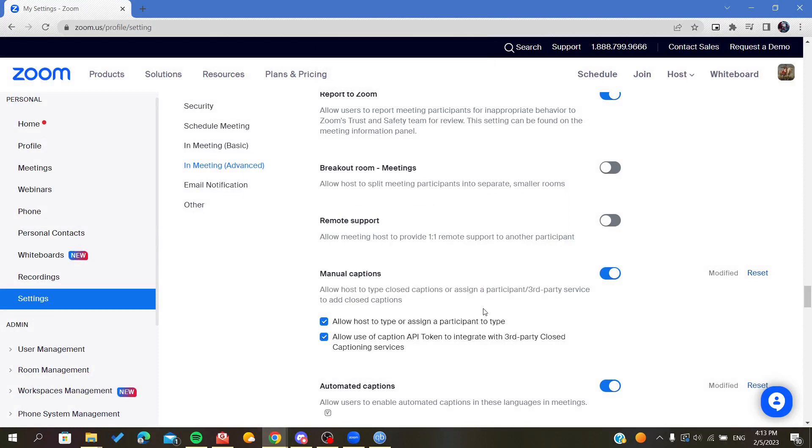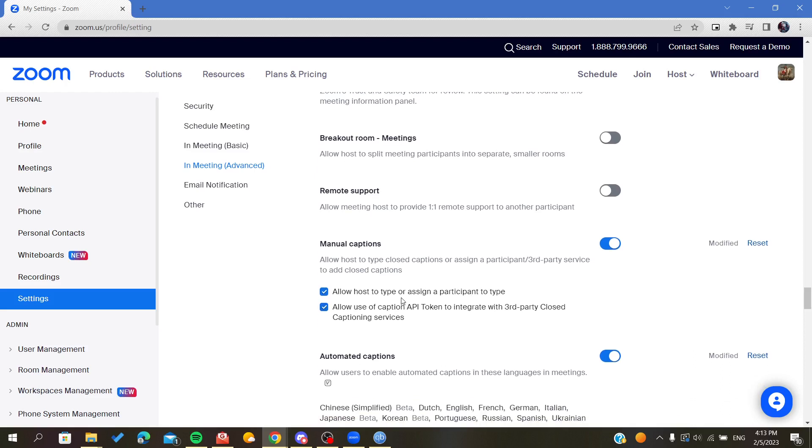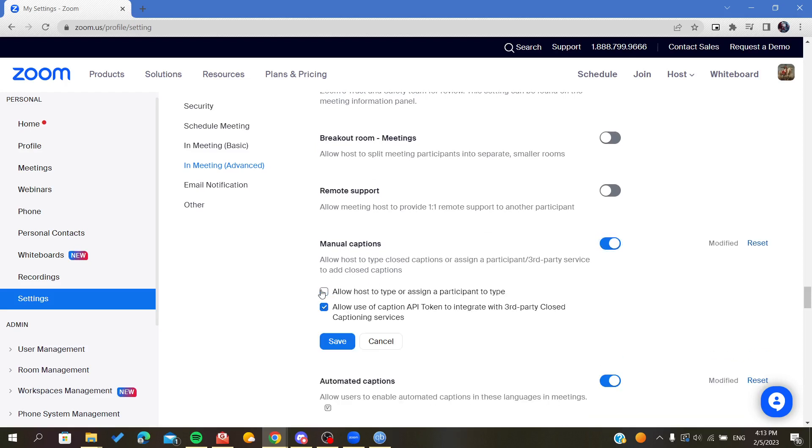After we confirm the verification dialogue, click on Enable and verify the changes. Now we can add these options depending on your choice. Just check them in or check them out.